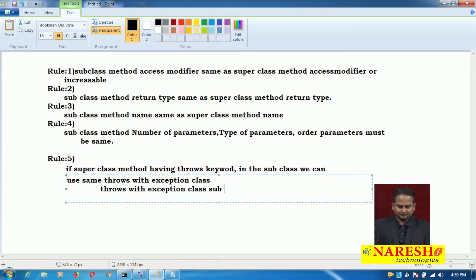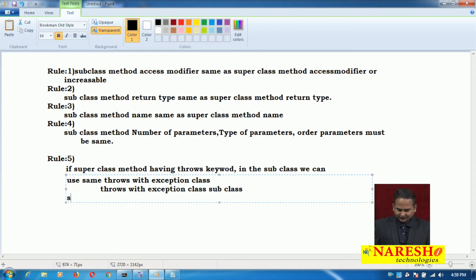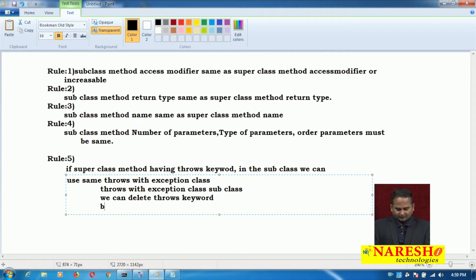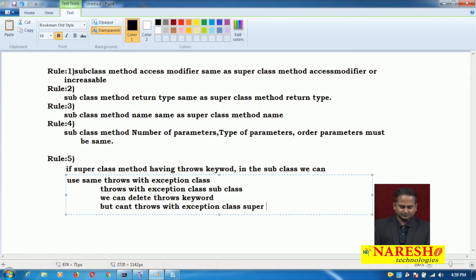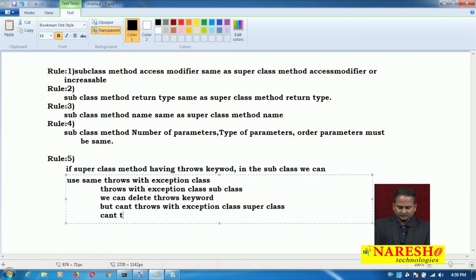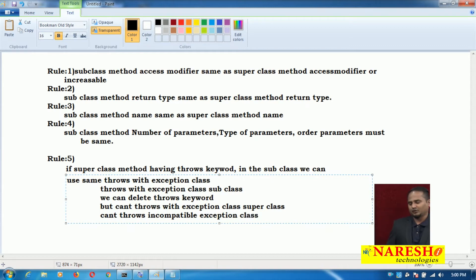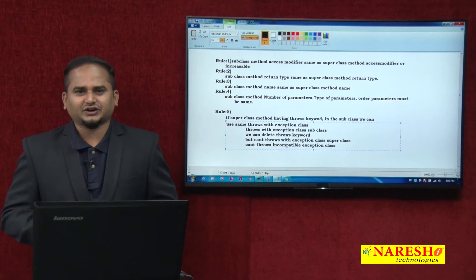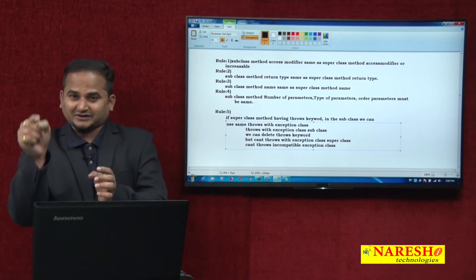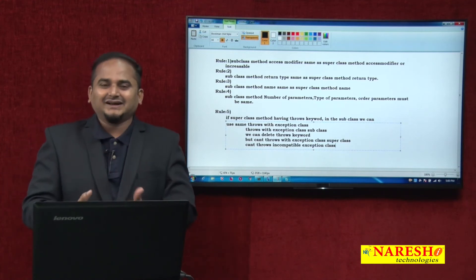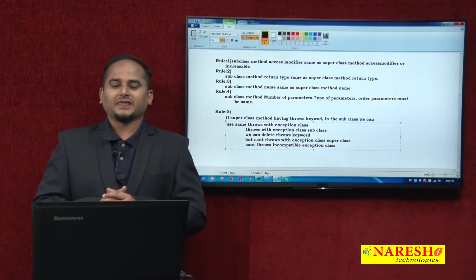In the subclass, we can delete the throws keyword. But we cannot write throws with a superclass exception class — that is incompatible. So the fifth overriding rule: if the superclass method has throws with one exception class, in the subclass we can write throws with the same exception class, or a subclass of that exception class, or we can delete it. But we cannot write a superclass or incompatible classes.